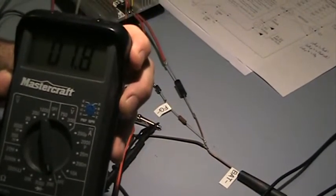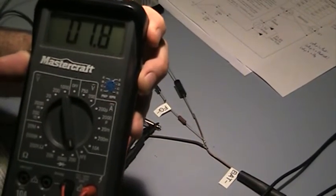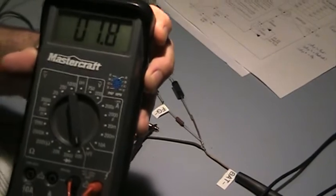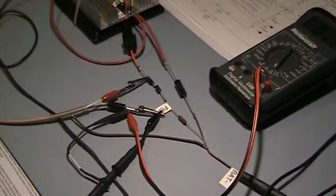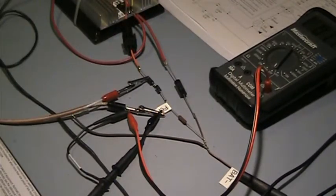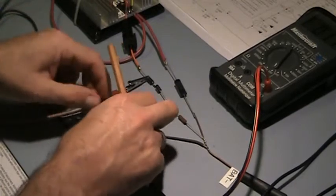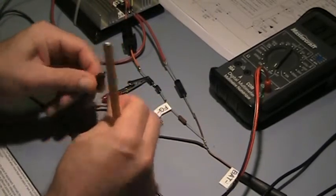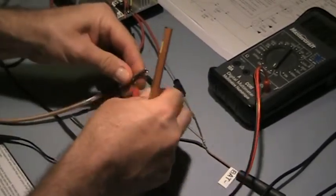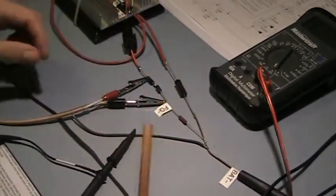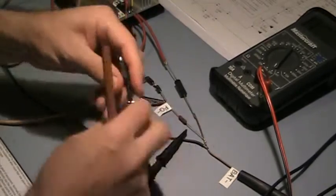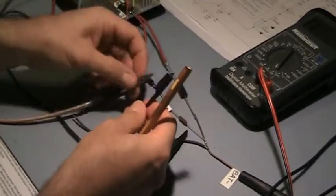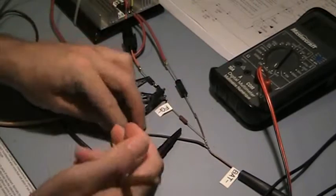It is about 1.8 ohms. So we have got a 1.3 ohm loop through the grid wiring. So we have got 1.8 ohms between these two reference leads.